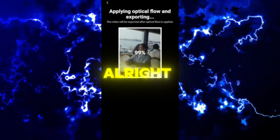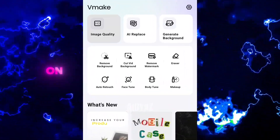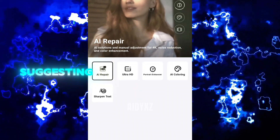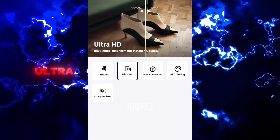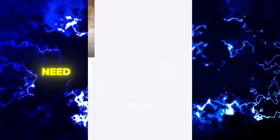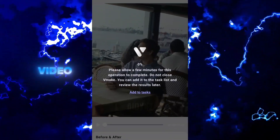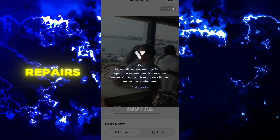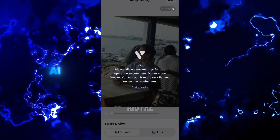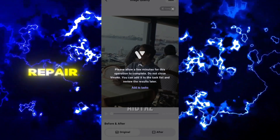Open up the VMake app and click on Image Quality. I suggest going with Ultra High Definition, but if you need to repair the video with specific repairs, that's what the AI Repair feature is for.